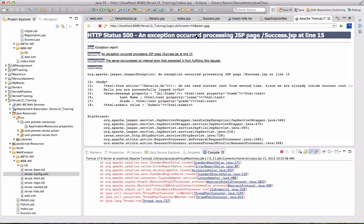I got the Jasper exception. What is the Jasper exception? What is that error? Oh, it's null pointer. Where? Success.jsp on the script.